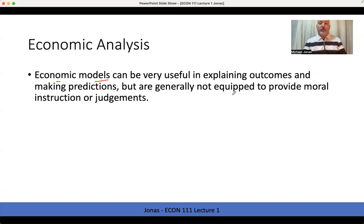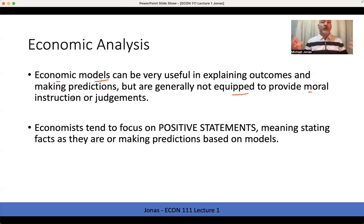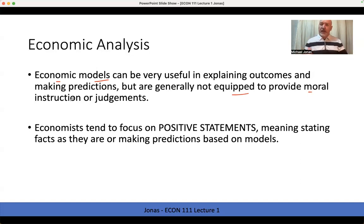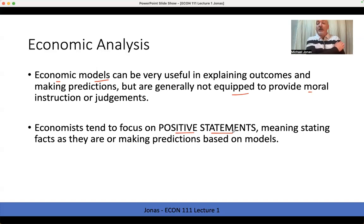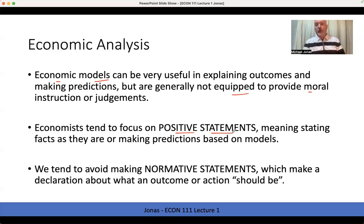Economic models are generally not equipped to provide ethical or moral instruction or judgments. We can do a pretty good job of explaining the facts, how we got to a certain place or how an outcome will affect individuals. But what the right answer is — what we should be doing — is generally outside our area of expertise. So we're going to focus on positive statements, meaning we are stating facts as they are and making predictions based on these models, rather than making normative statements, which indicate an opinion or moral or ethical judgment of what we think should be the case.